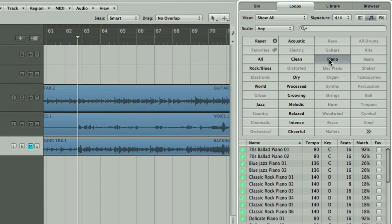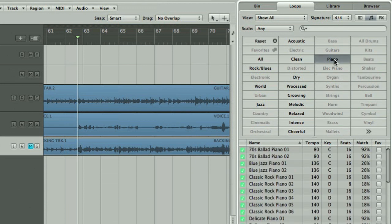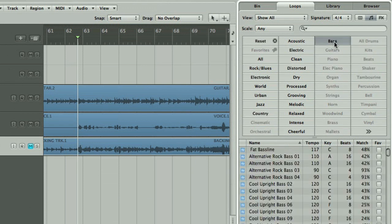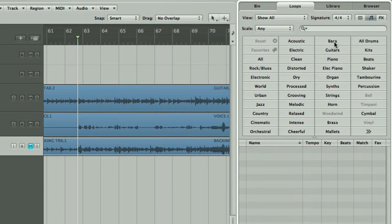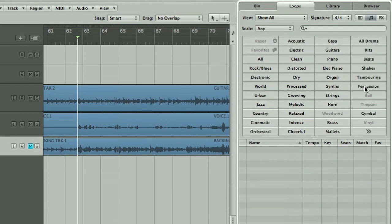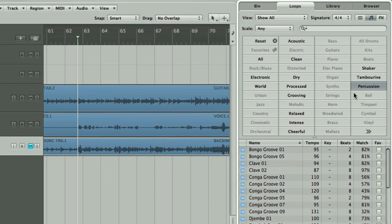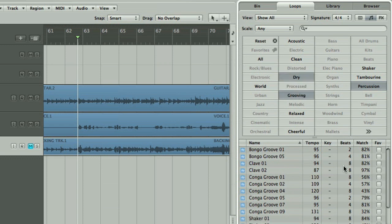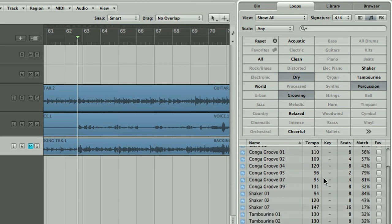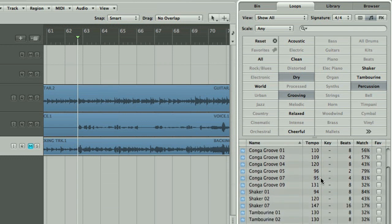Under the Loops tab in the Media area, you can search for different instruments with a series of filter switches to narrow the search down even more. The list at the bottom gives you handy information about each loop, like the tempo and key. Although you can change both of these parameters of course, the less they deviate from these values the better in terms of sound quality. So we want to find something under 100 BPM ideally.